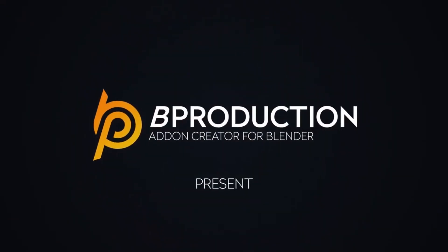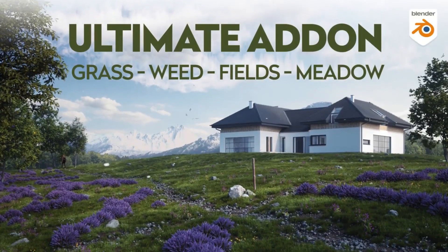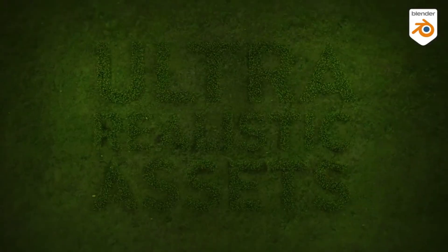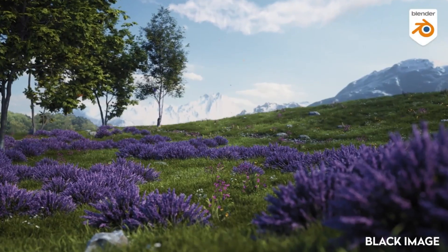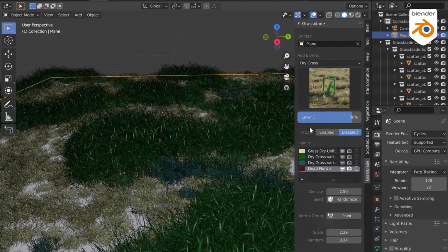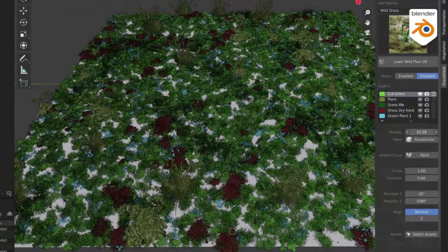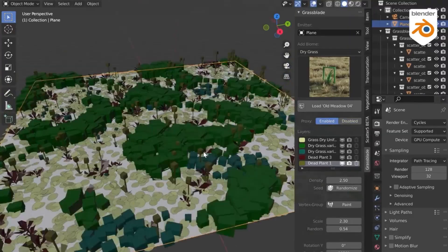Grassblade, the latest add-on from production for Blender, is the ultimate tool for designers, archvis, and CG artists looking to create photorealistic lawns, fields, meadows, and other grassy landscapes with ease. It offers over 550 assets from over 200 different biomes, each fully customizable and compatible with Cycles and Eevee. The categories available include clean grass, dry lands, fields, flowers, garden grass,